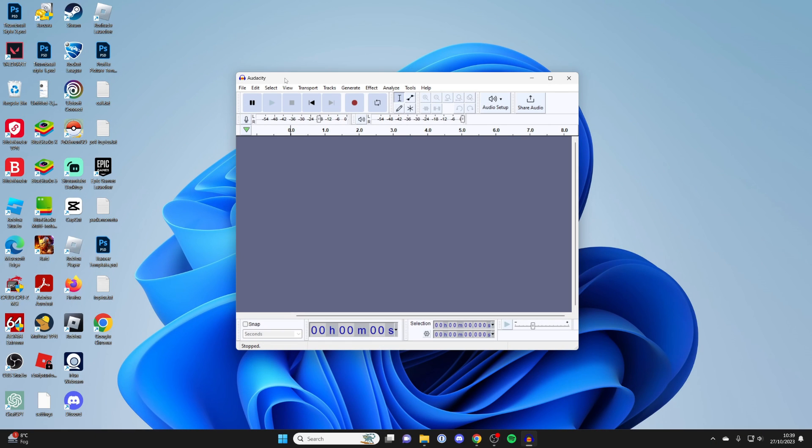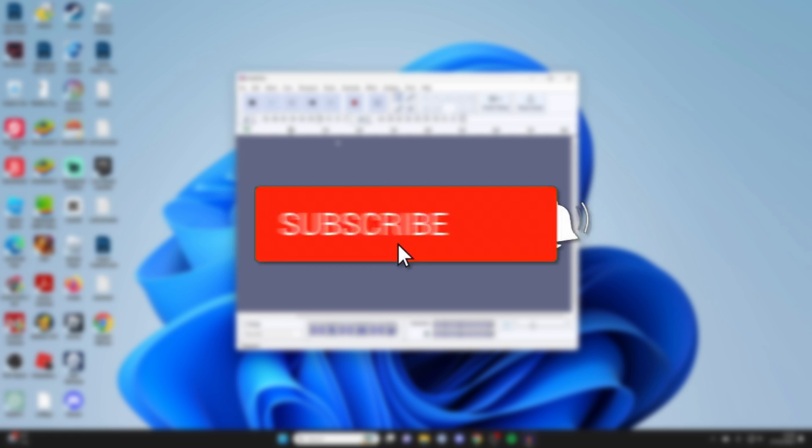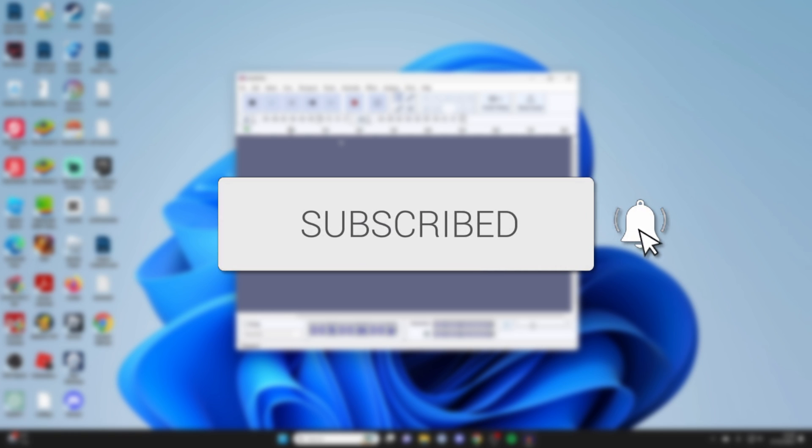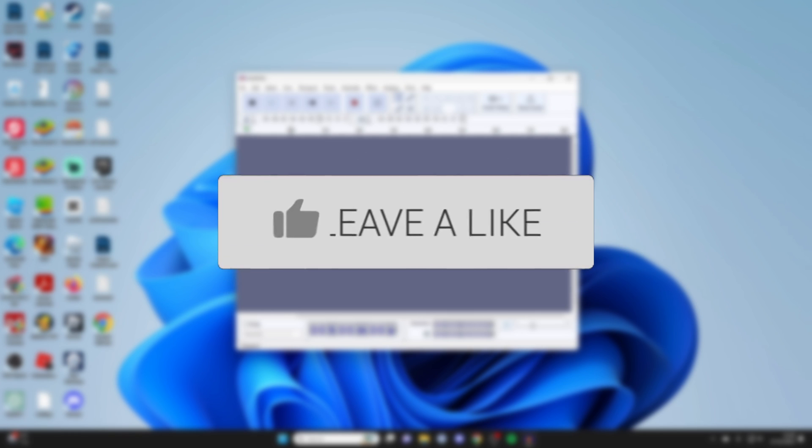We'll guide you through how to record your computer audio in Audacity. If you find this guide useful, please consider subscribing and liking the video.